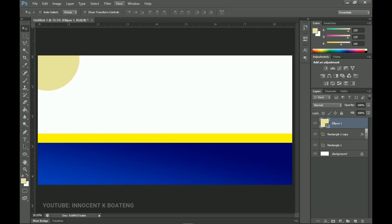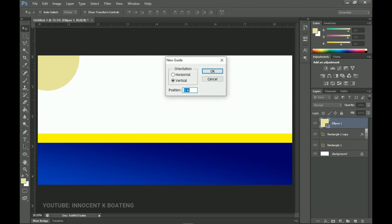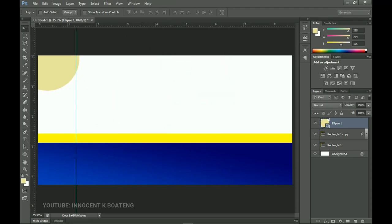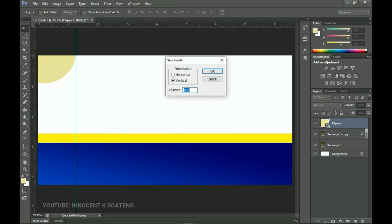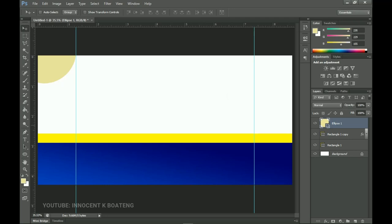To make sure both ends are equal, go to View > New Guide and set a guideline at about 15%. Shift the ellipse to align with that. Create another guideline at 85% so both ends mirror each other.